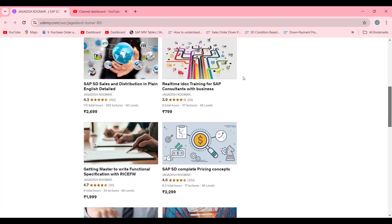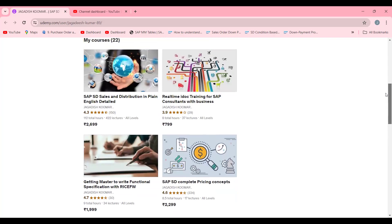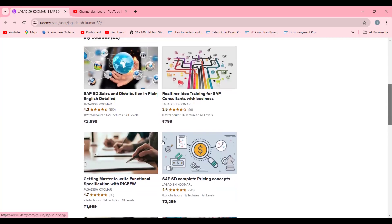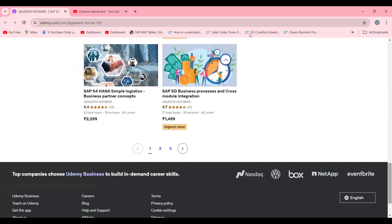If you are a functional consultant you can try IDocs — you must have this knowledge. I have explained five scenarios. This course is for getting mastery to write a functional specification with RICEF. Without these two courses, never try for job trials. If you are successful in job trials also, it is very difficult to handle these two parameters in real time. I'm providing these links in the video description.